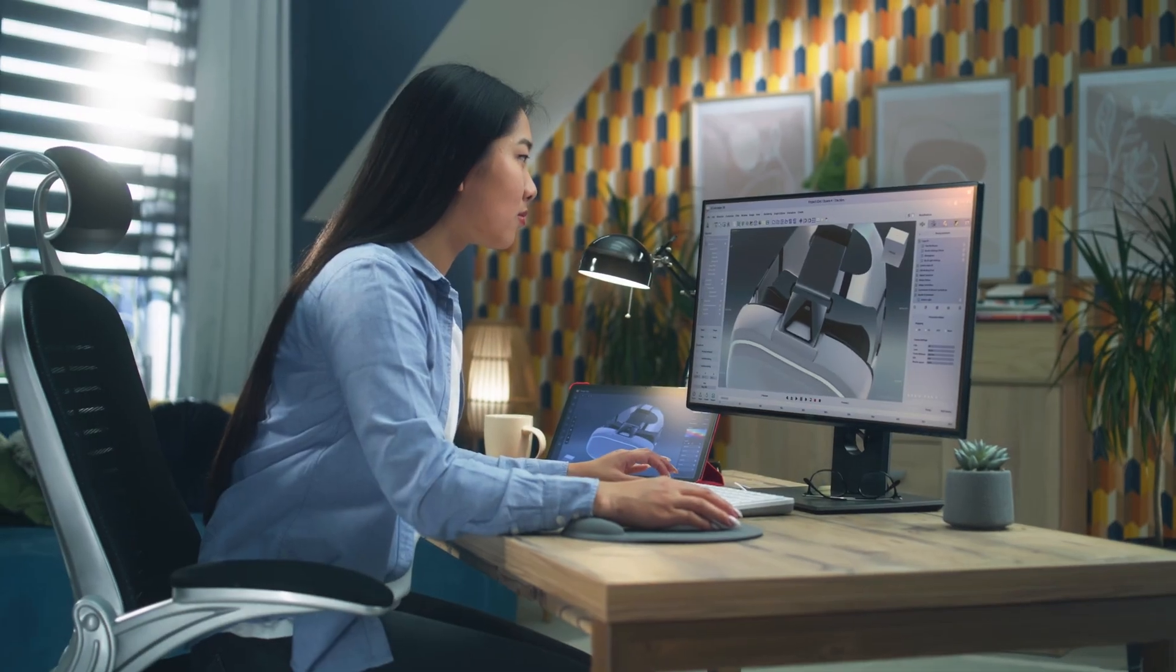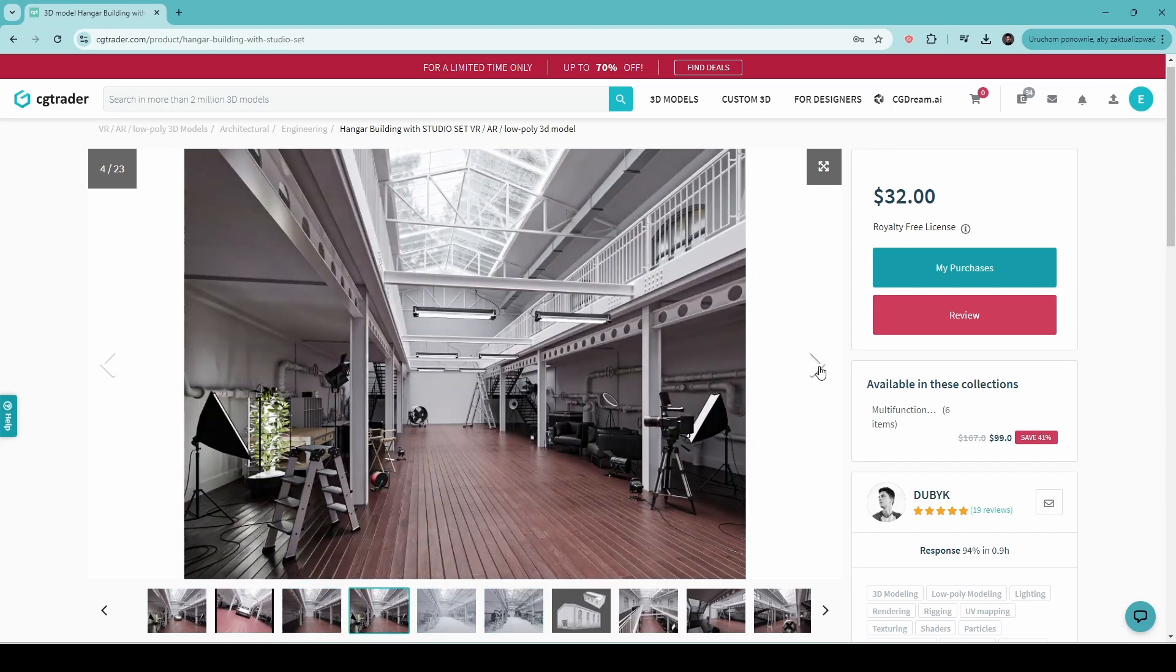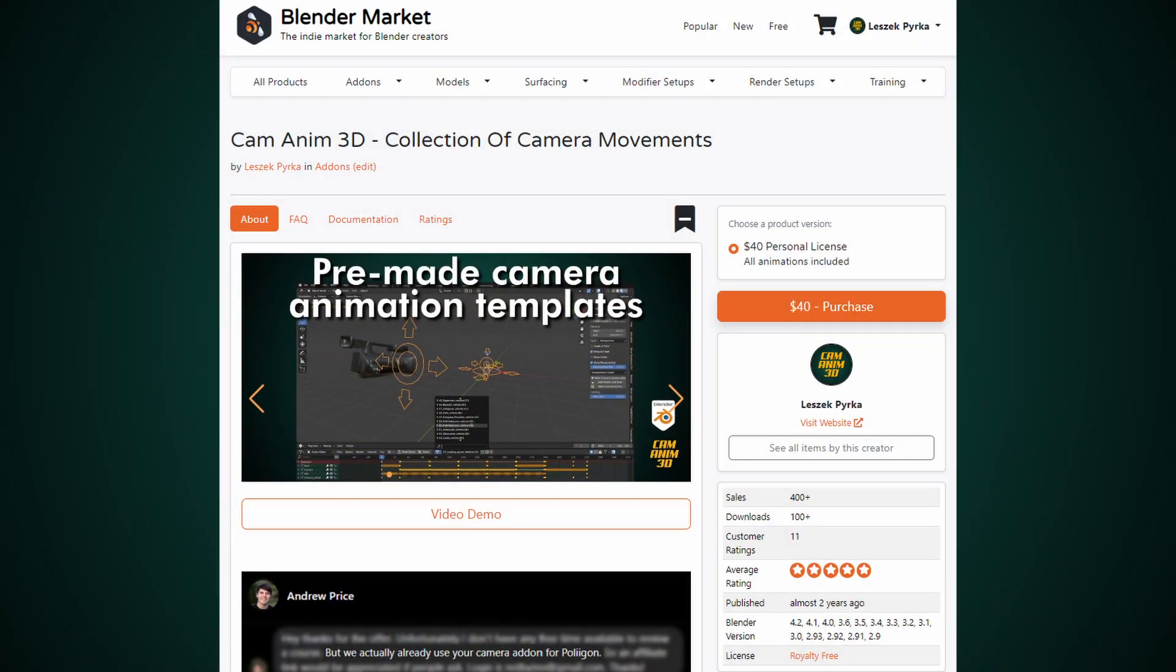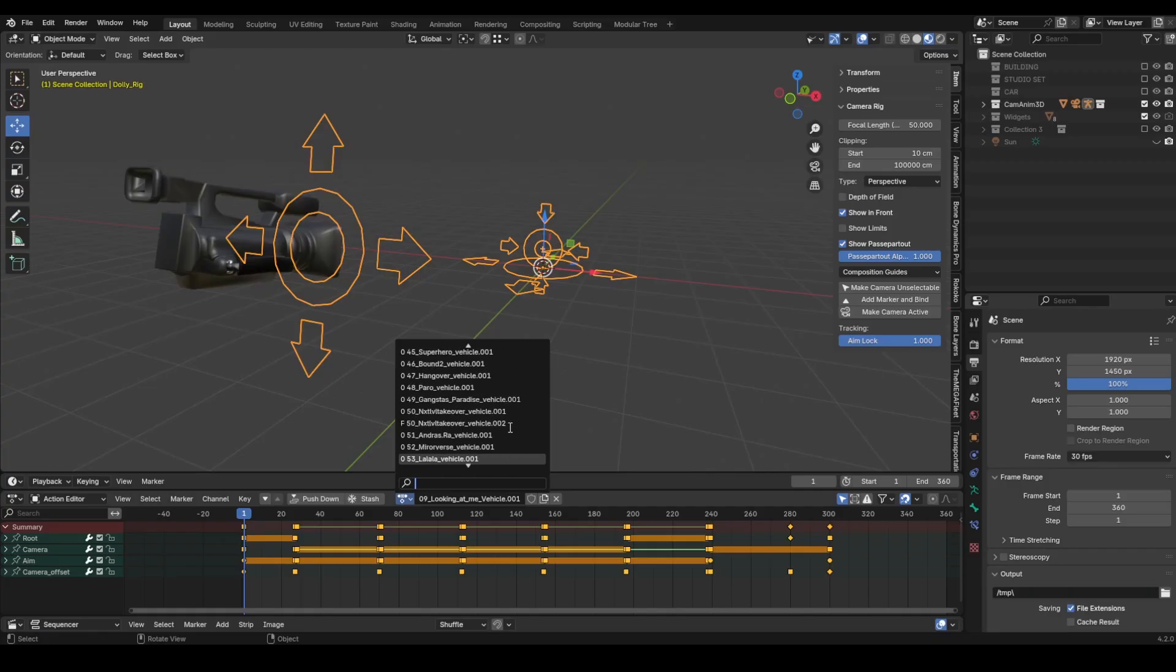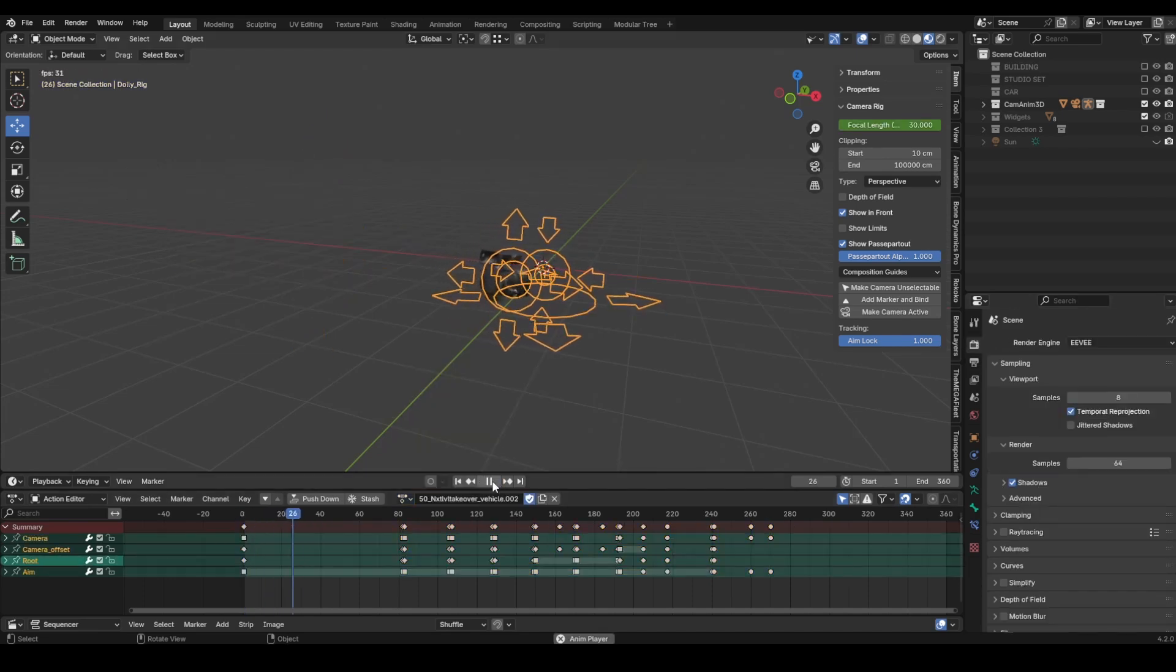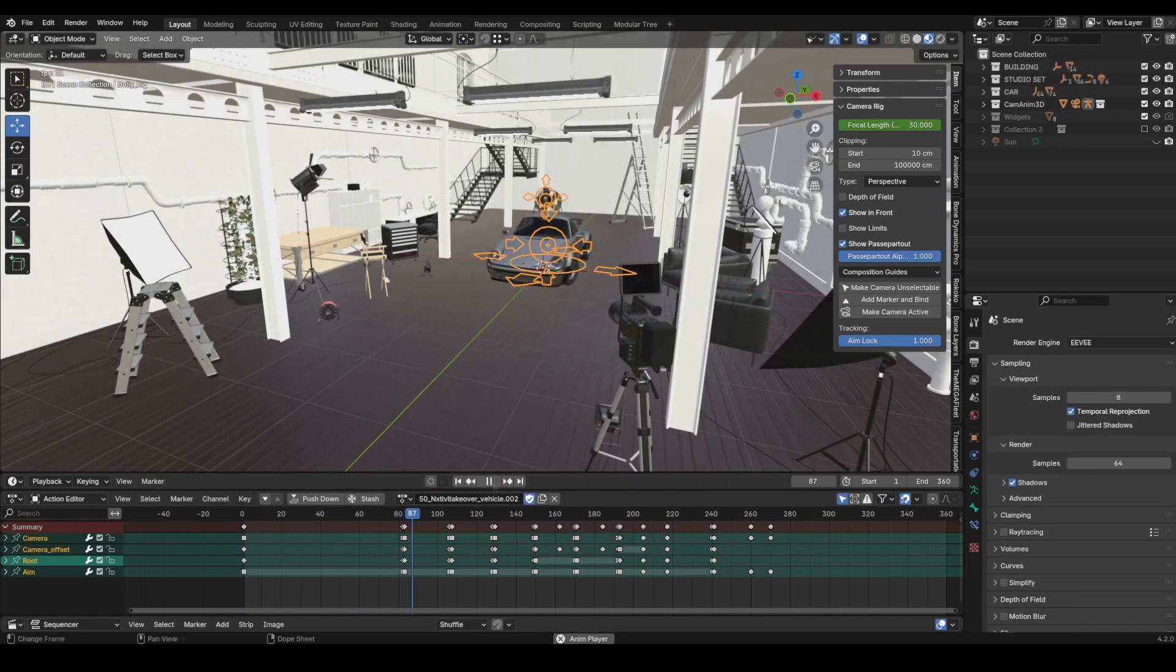But I know that even seasoned 3D artists, who excel at modeling, texturing, and lighting, often lack the experience to create dynamic, eye-catching videos. That's why I've built CamAnum 3D, a collection of pre-made camera movements that can instantly transform your 3D project into a dynamic video with zero hassle.